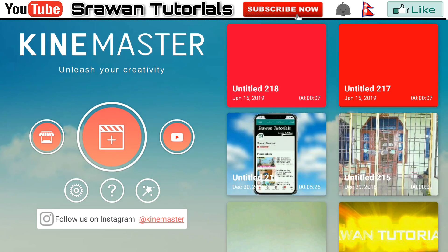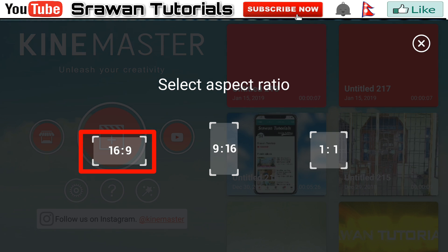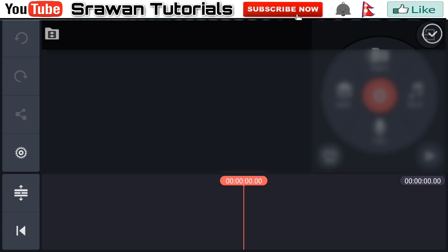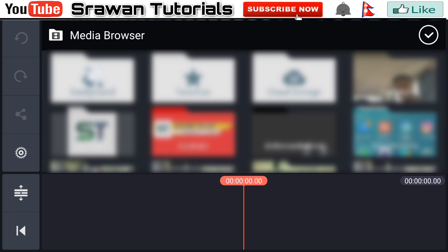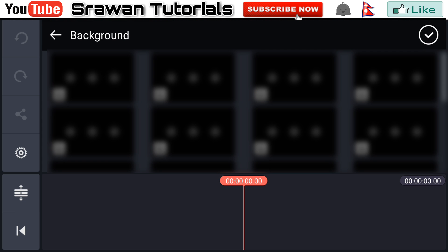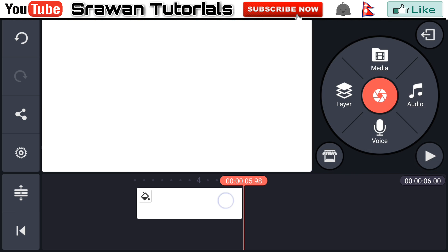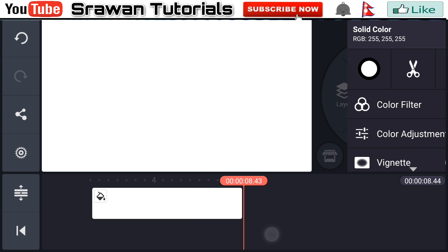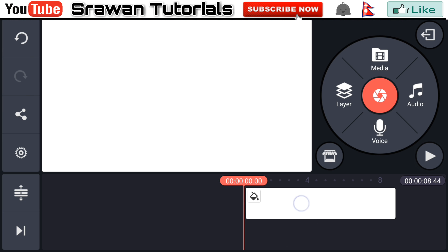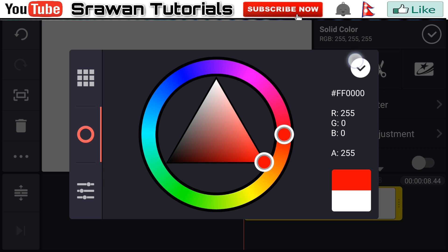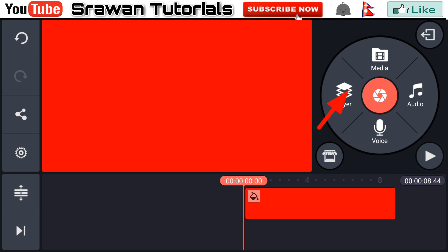Get into KineMaster, go to the plus icon and select the aspect ratio 16 by 9. Go to the media background and select the white background. Now make this long for the entire project up to 8 seconds. Now go to the key color and set it to red.